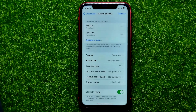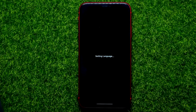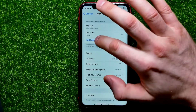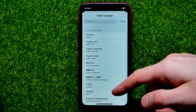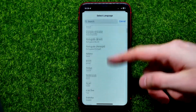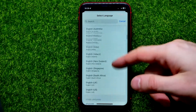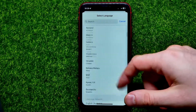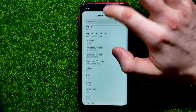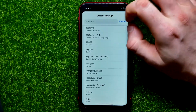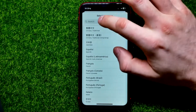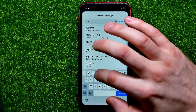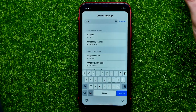You can also tap Add Language to add any language from that big list as your system language. You can use the search to find a specific language — let's say French, just for example.